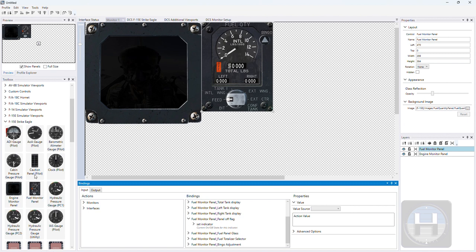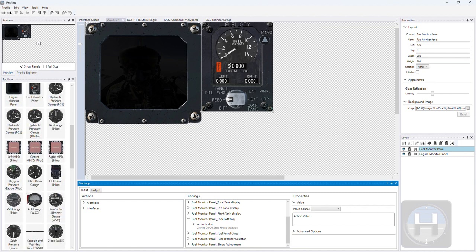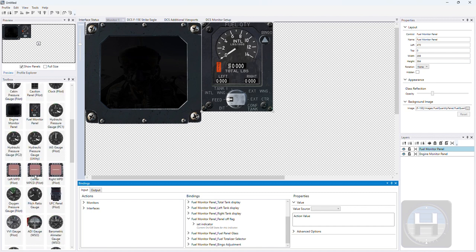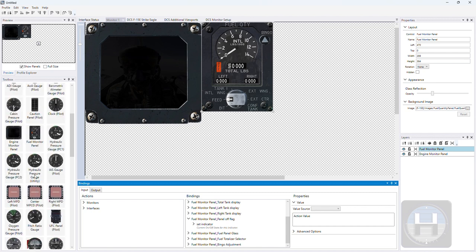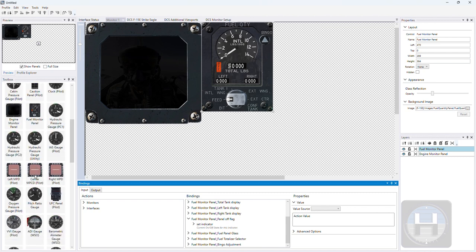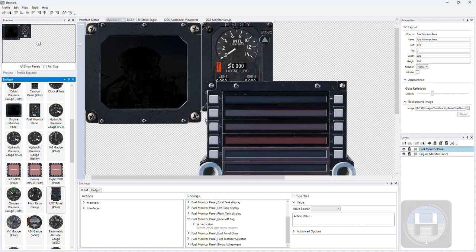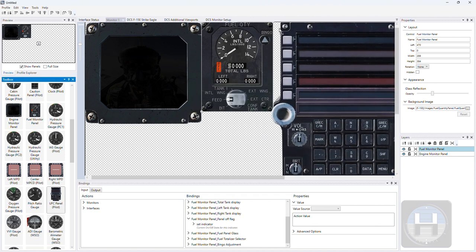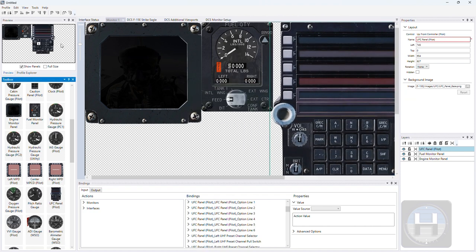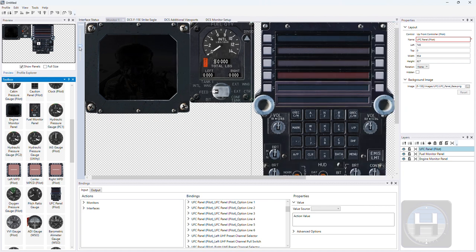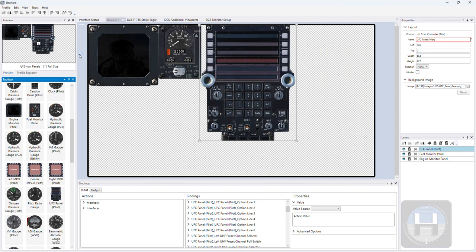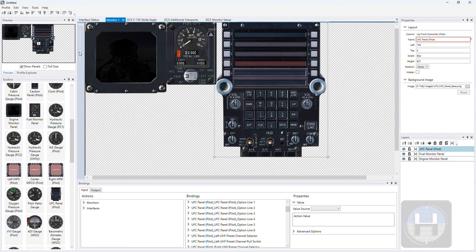And what we'll do now is we'll add the UFC, which again is auto-binding, and it relies on a brand new font which is shipped in the Helios product because we don't use a viewport for the UFC.